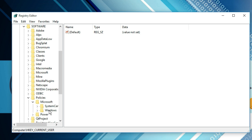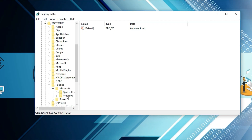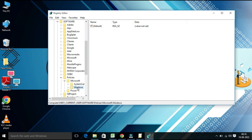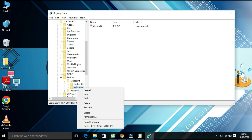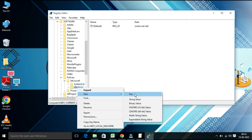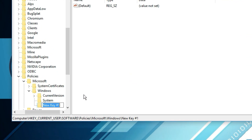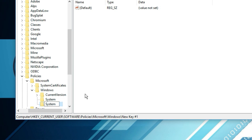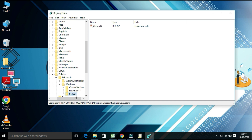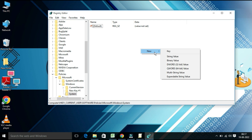To create the System folder, right-click on Windows and click New, then click Key. Name this key 'System.' Now select System by clicking on it. On the right side of the window, right-click on the empty space, click New, and then select DWORD (32-bit) Value.